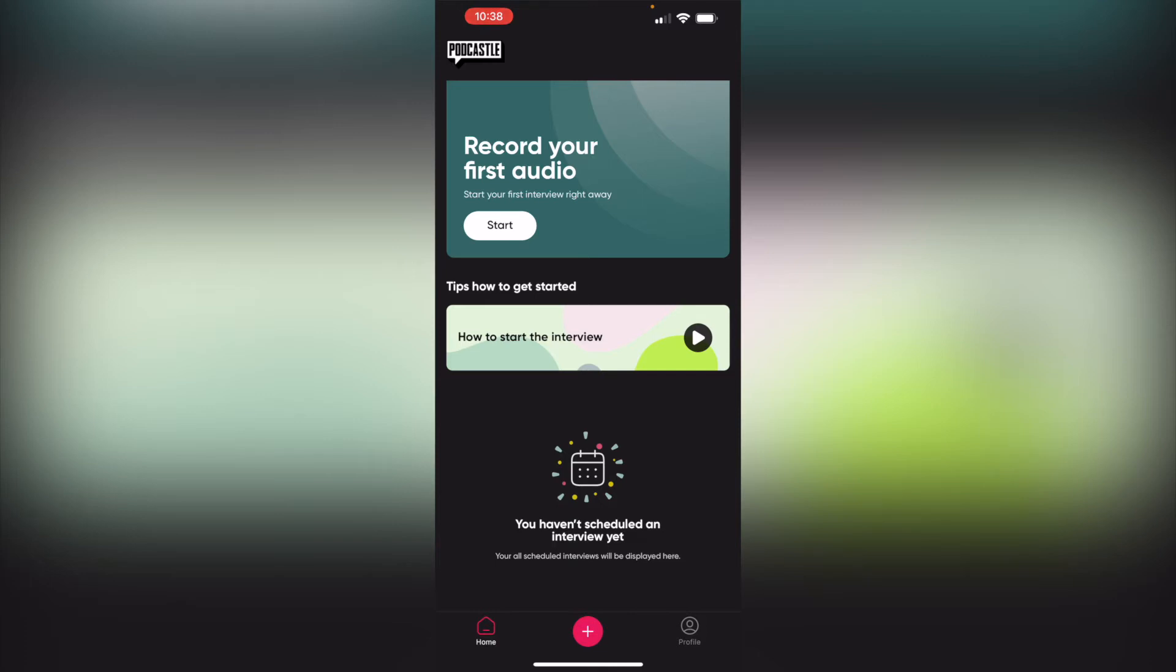Easily schedule interviews and invite your guests while they're on the go. Record podcasts or any other audio in stunning HD sound with just one click. Access the final master files straight from your guest's phone. Last but not least, continue effortlessly editing from the web account of PodCastle, which I have a few videos on already.